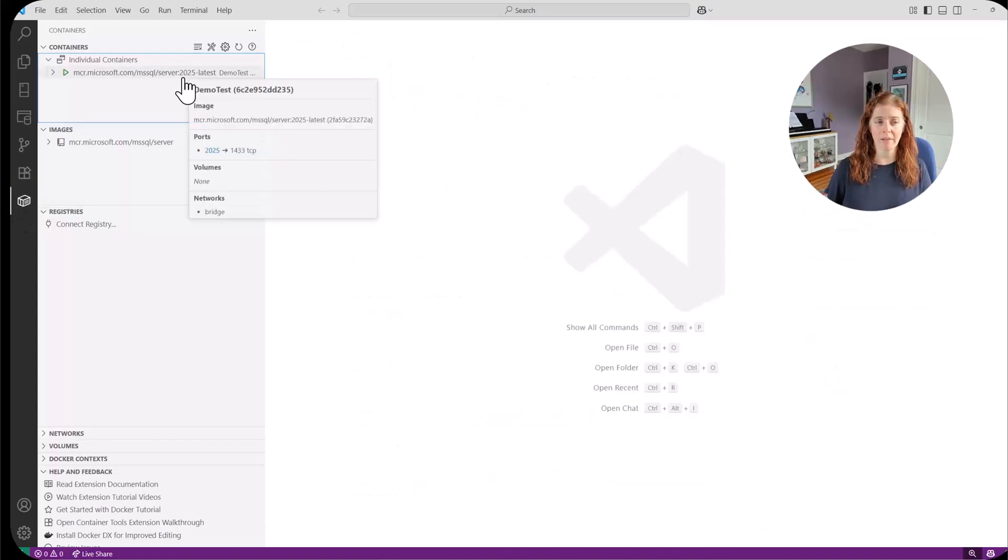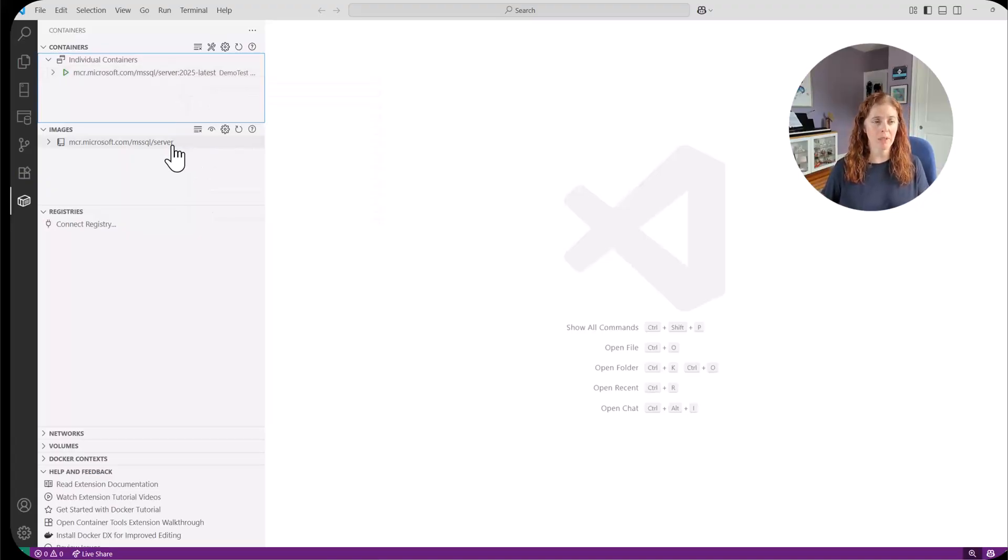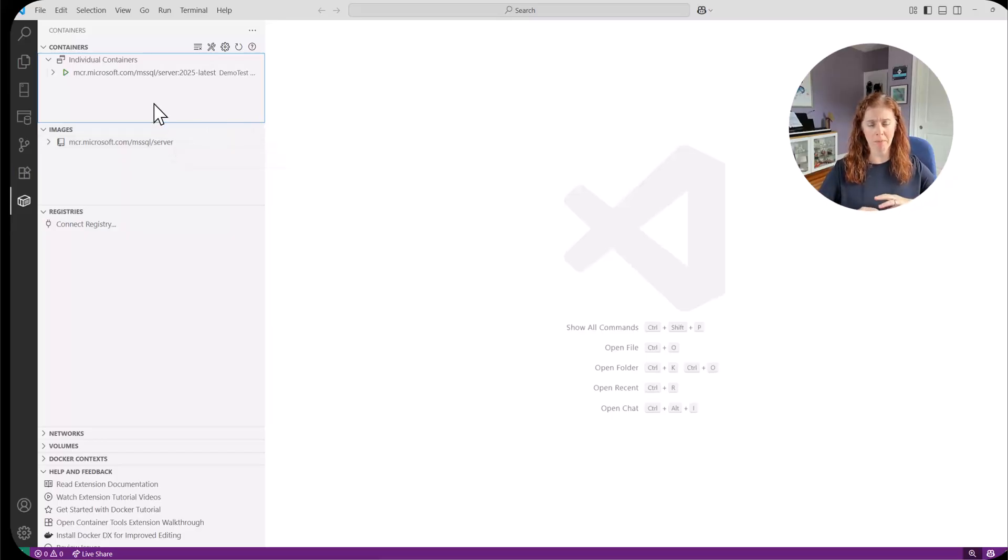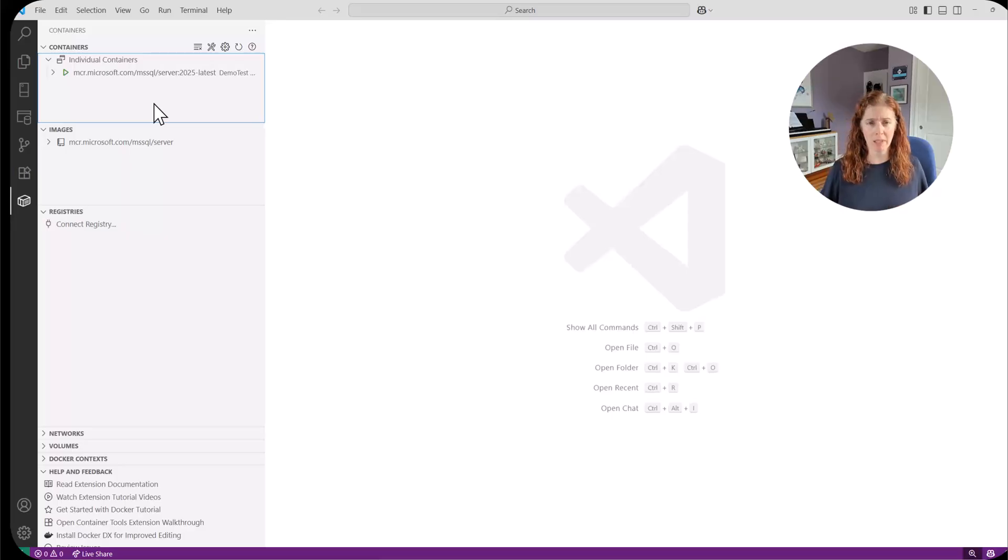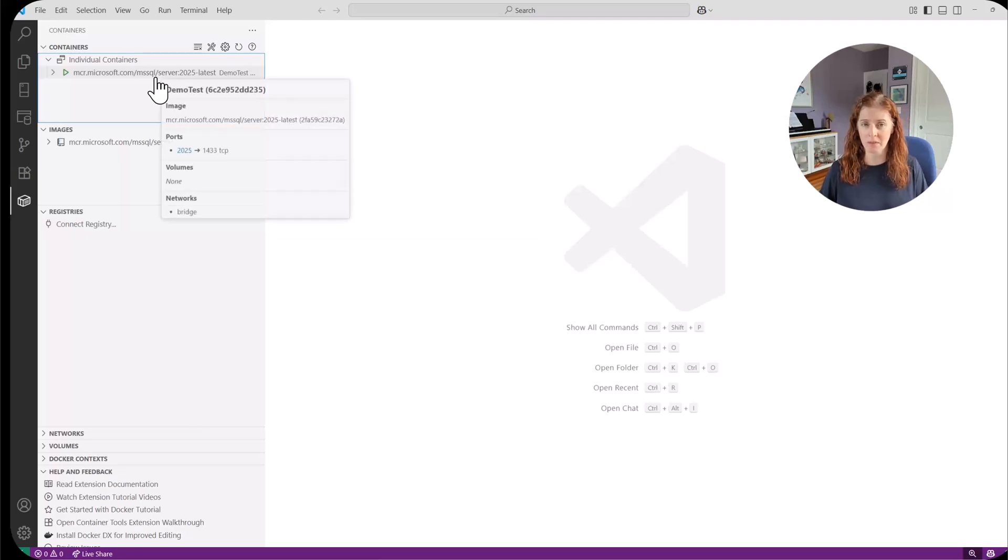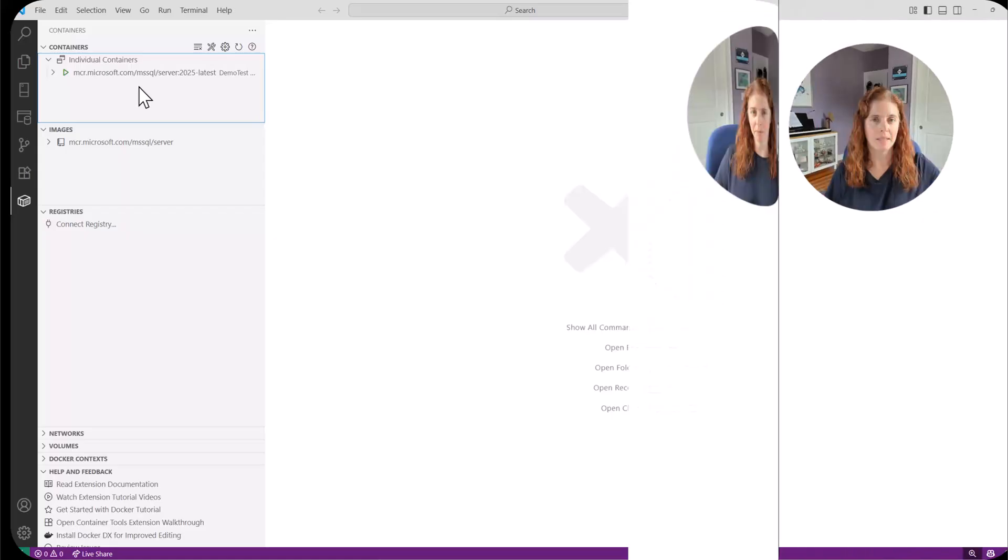And now we can do management of our containers from here. We can see I have the SQL Server 2025 latest. This is the container we just created. We can see the image that it's using. If we had a lot more Docker container setup and more intricate connections and volumes and that sort of thing, we would be able to see those here. But we just created the very basic Docker container. But we can see that from here. So if we wanted to, we could stop this, we could start it if it was stopped. So we can do some basic container management right from VS Code.